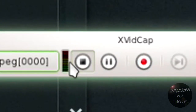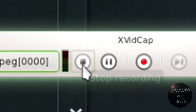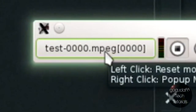You have the choice over here if you want to record audio or not. This will record it from your default audio source. It automatically saves as an MPEG file in your home directory, which is pretty nice because most video editors will allow you to edit MPEG files.